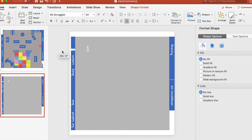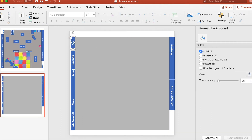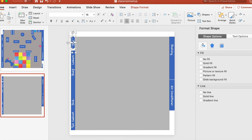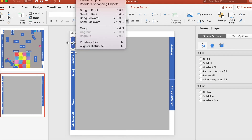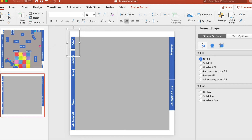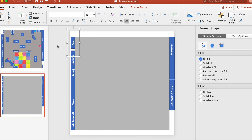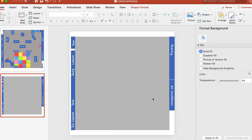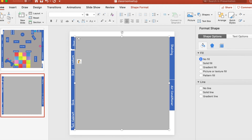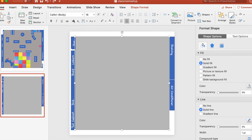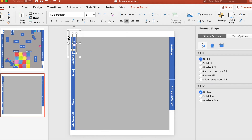Since I have a second door and I want to copy the shape and text box together, I held Command and clicked both the text box and the shape to highlight them. Then I went to Arrange > Group to group them together, so they move as one unit. Now when I copy it, the whole grouped object gets copied and I can just place it where the second door is in my classroom.